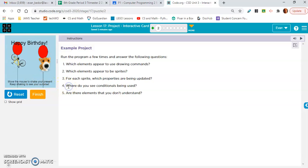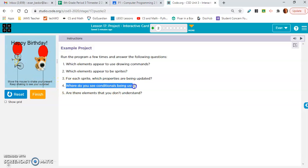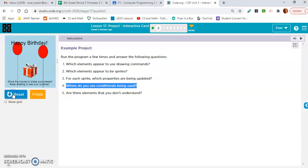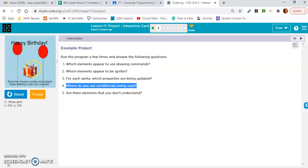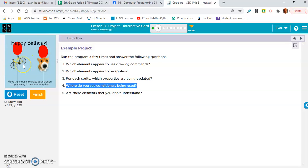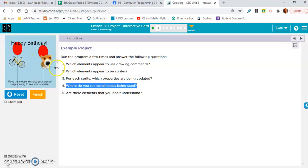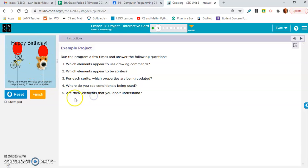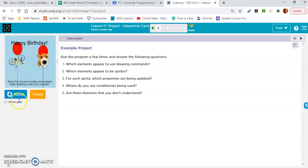Where do you see conditionals being used? Okay. So I think there's one conditional. If the box is shaken, let's say, 50 times, then this happens. Then you're going to hide the box and you're going to show these two sprites. Are there elements that you don't understand? I think we explained everything.